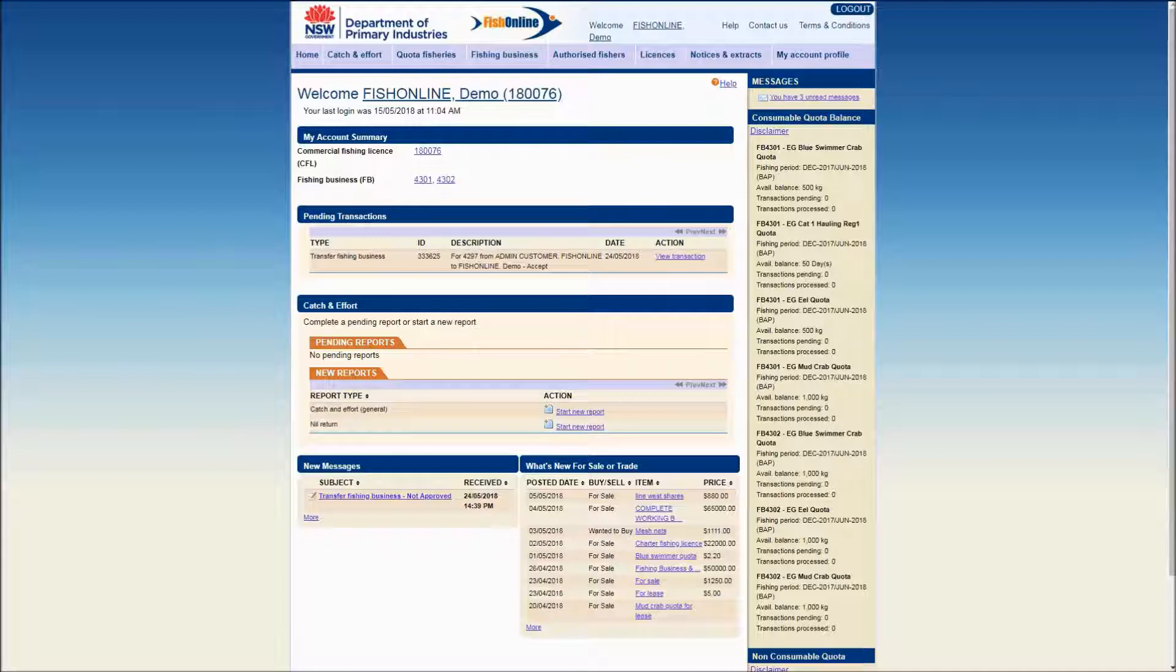Whole fishing business transfers are a two-party transaction. The transferor is the seller, the current business owner, and the transferee is the purchaser. This video demonstrates how to accept the transferee transaction online.